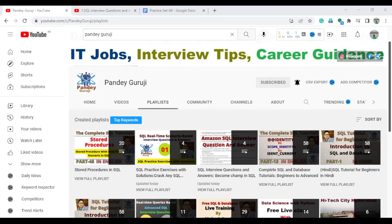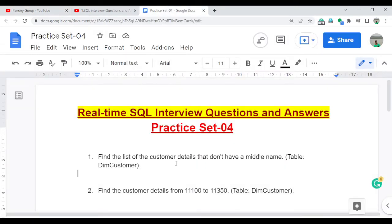Welcome to Pandey Guruji YouTube channel. In this video, I am going to continue the SQL interview questions which are totally based on real time. I will discuss 5 questions in this video, totally scenario-based and practical, which will help you to crack any SQL interview whether you want to jump into data analytics, data science, reporting analyst, or database developer.